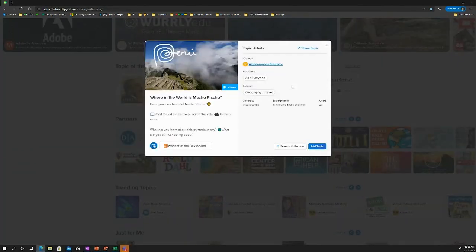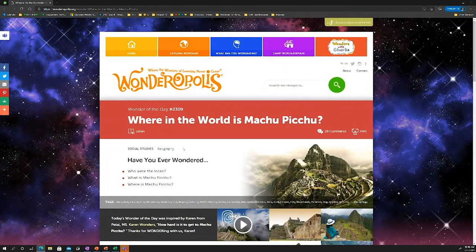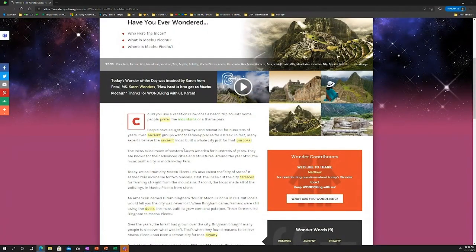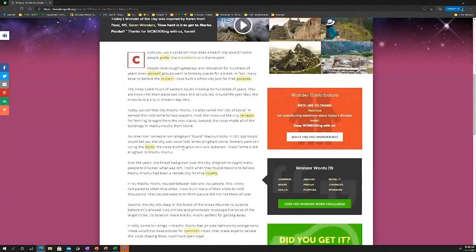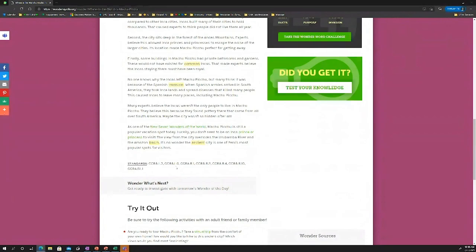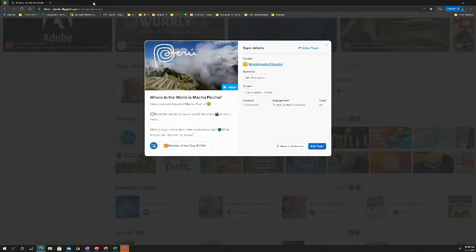Here's the wonder of the day from Wonderopolis. Once you click inside of it, you'll see a wonderful article with embedded supports for your students, such as vocabulary supports, reading supports, and comprehension supports. And it's all based on standards — who does not love anything that's based on standards for our students?